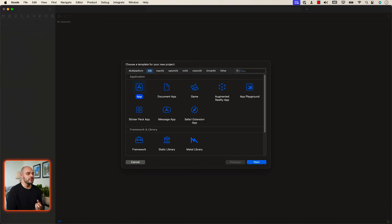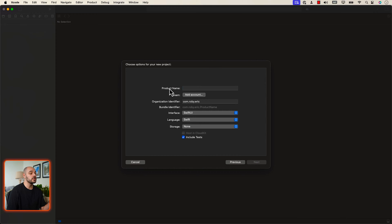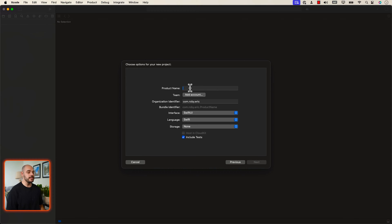The very first thing you need to do once you open up Xcode is create a new project. Let's go into multi-platform iOS and create an app. For the product name, you can name it whatever you would like — I'm going to name it PostHog A/B Testing.